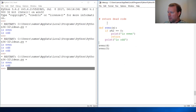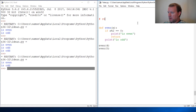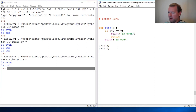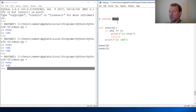Hi everybody, this is Sam with Python Basics and we are going to pick up where we left off. We are going to look at a keyword: None. If you're learning Python and you know other programming languages, you probably know null — or you've heard of a null set in math. In Python, it's None.